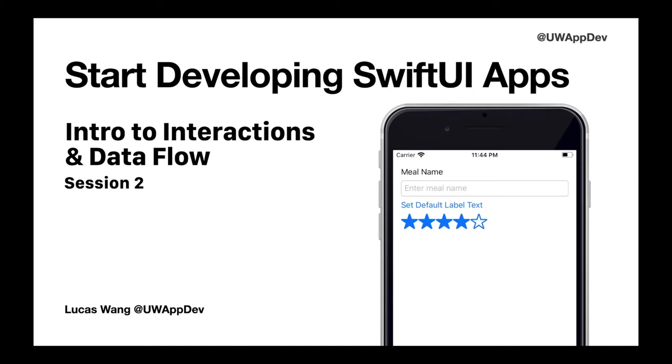Hello everyone and welcome to episode 2 of the series Start Developing SwiftUI Apps. I'm Lucas from the Mobile Development Club at the University of Washington. In the last episode, we covered how to make a simple user interface as well as getting familiarized with Xcode itself. In this episode, we will be doing an introduction to interaction and data flow.